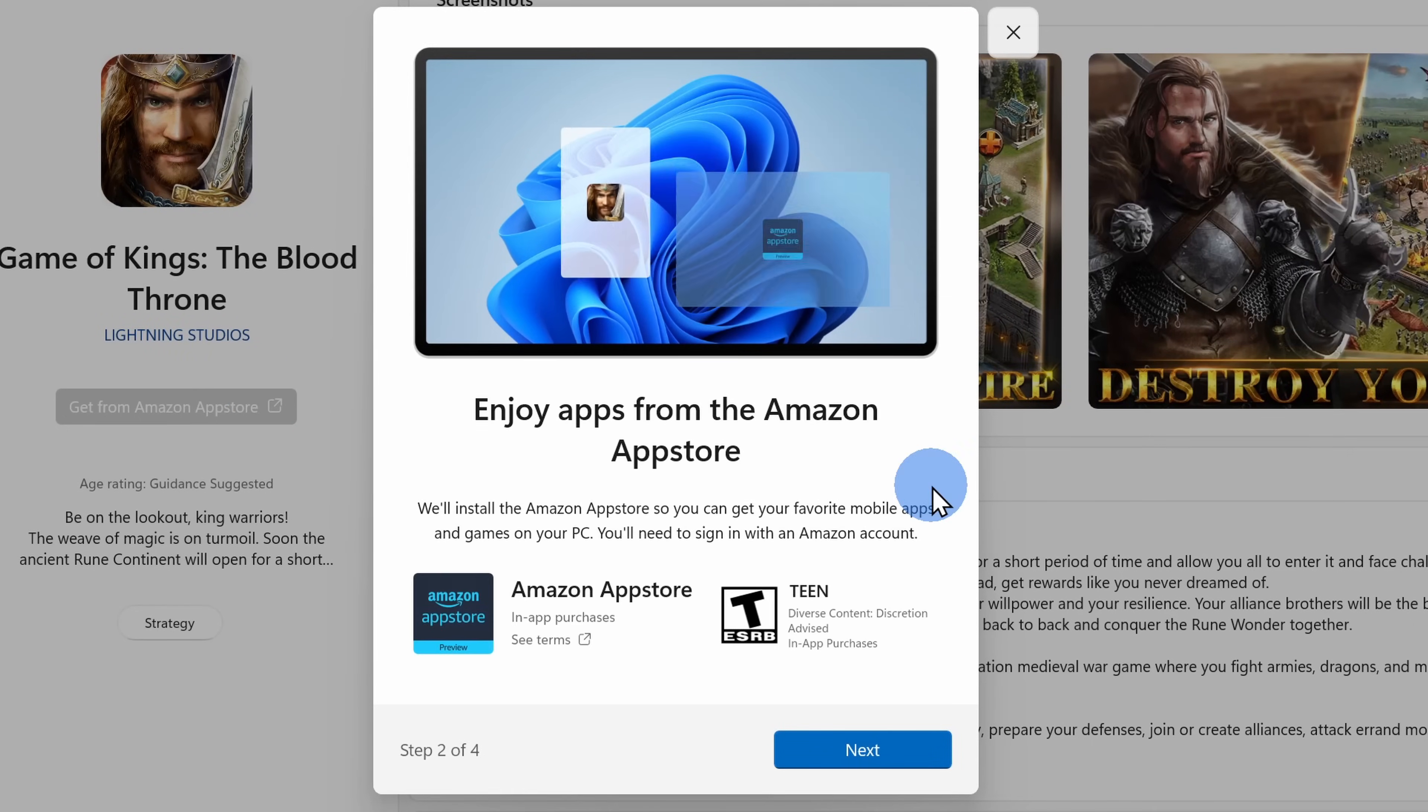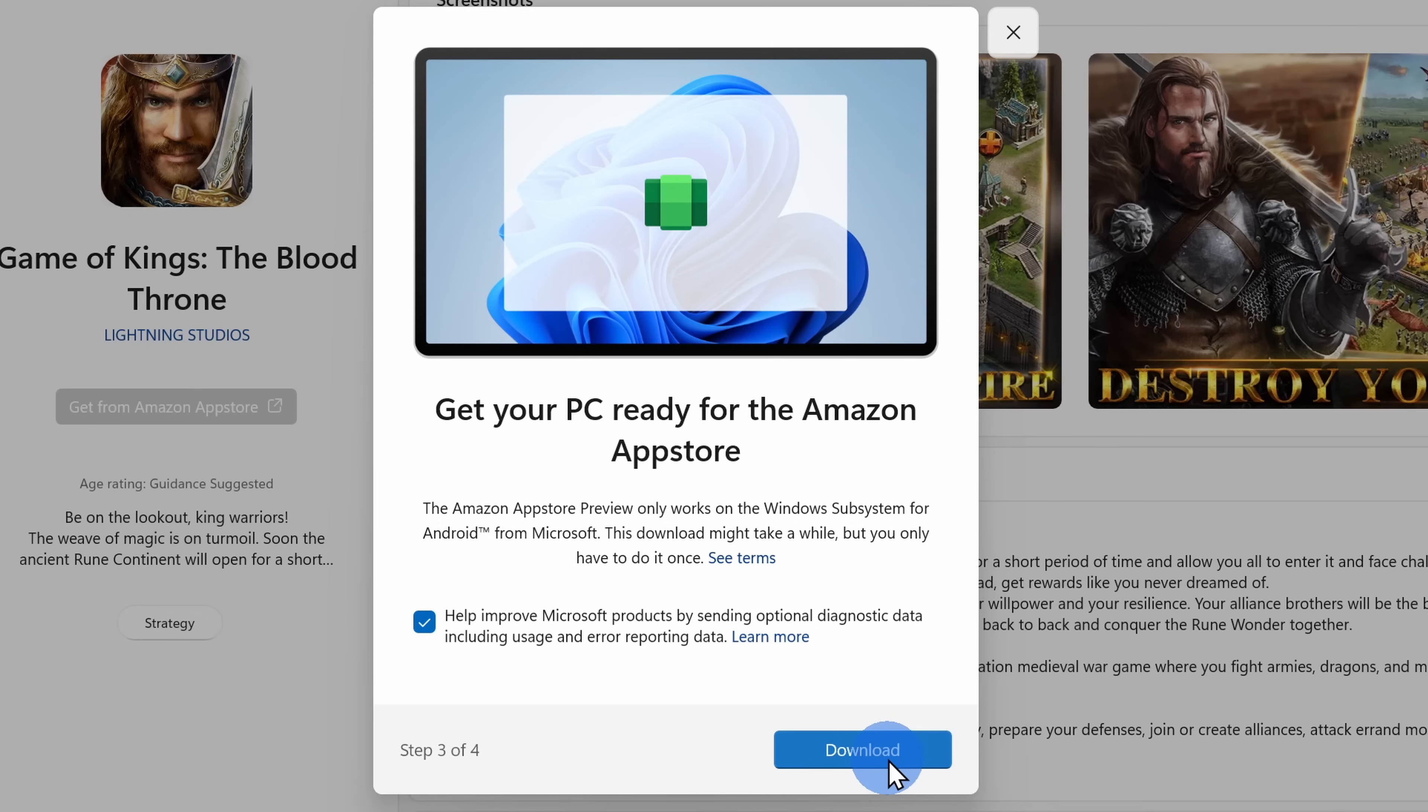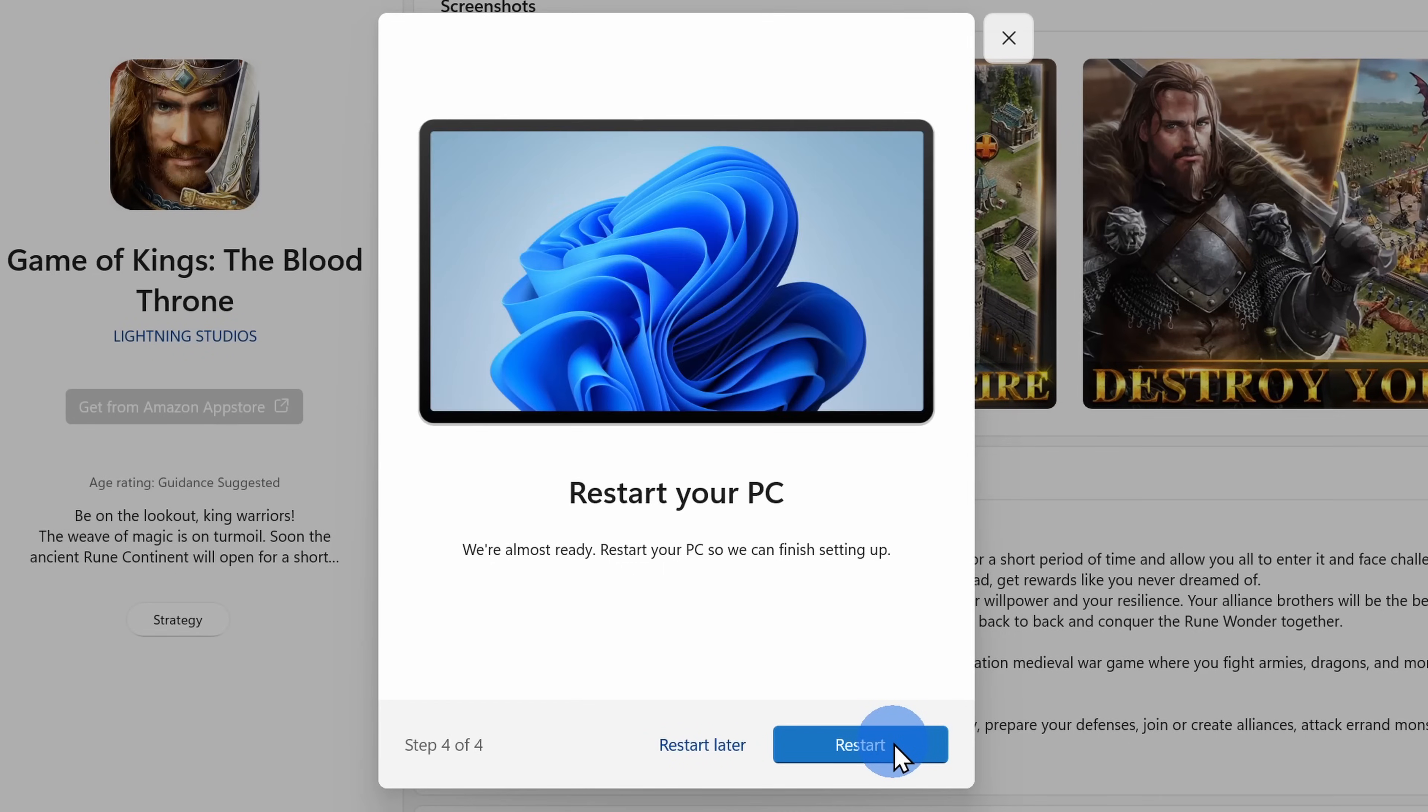During the setup process, you'll need an Amazon account. You'll also need to install the Windows subsystem for Android, which will take a little while to download. And lastly, you'll also need to restart your PC.